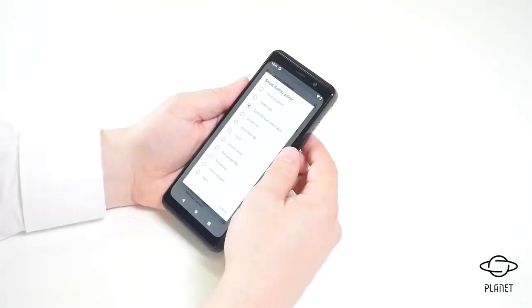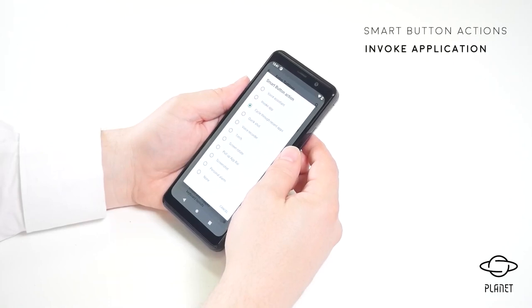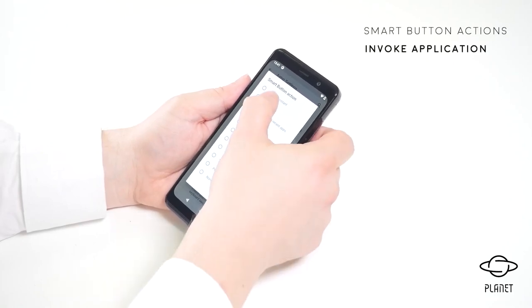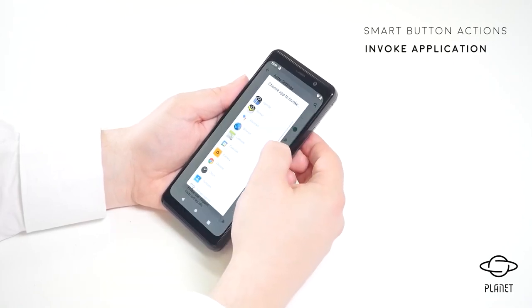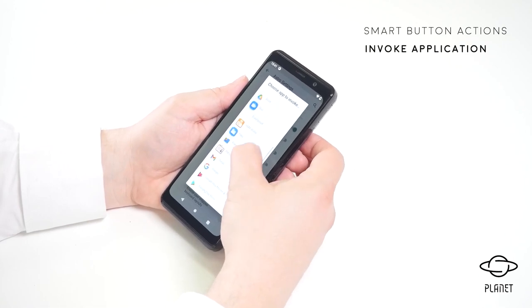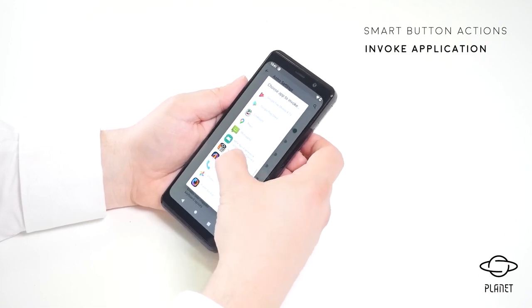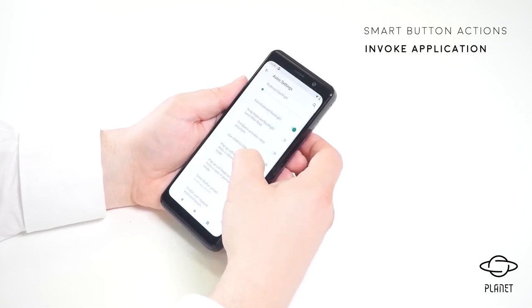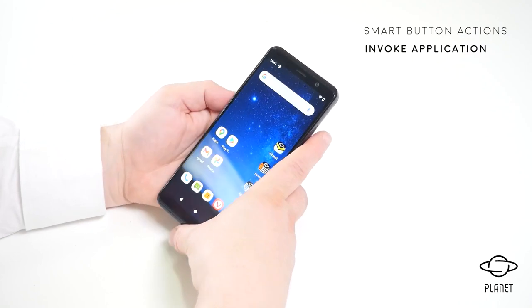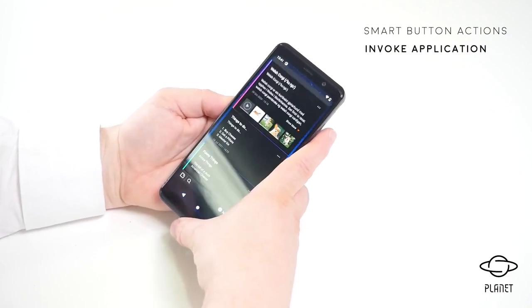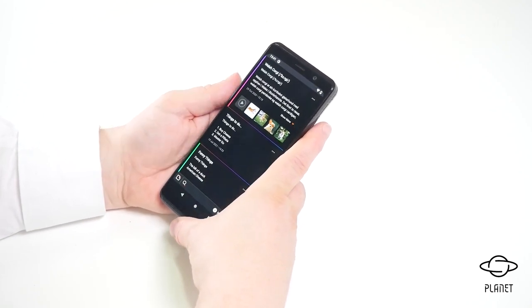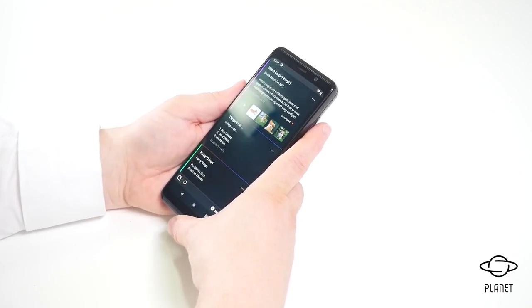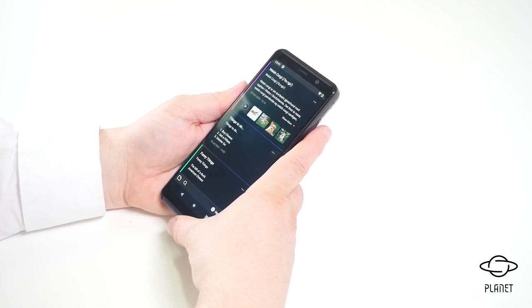Another smart button function that I'd like to show you is the invoke app application. Here we can go to invoke app and then we can select an application that we want. I'll choose notes and that means that as soon as I press the smart button, it will invoke the notes application. It's a very simple way to invoke your favorite app.